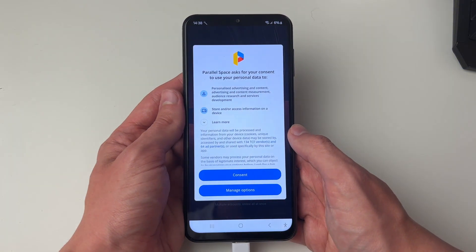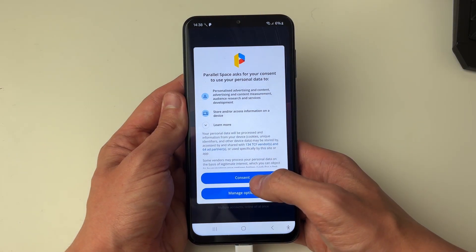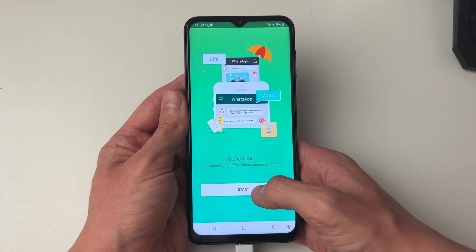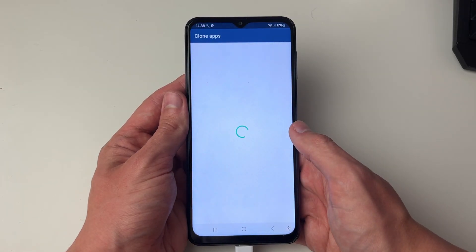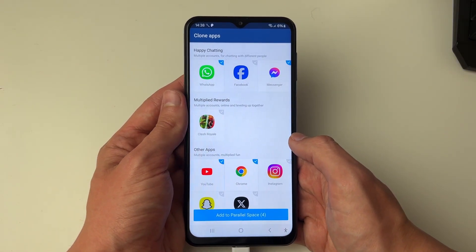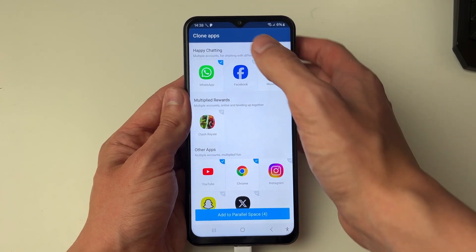It shouldn't take too long, and then you need to give consent here as well. Now click on start and it'll take a moment, then you can go and choose the apps you want to clone.